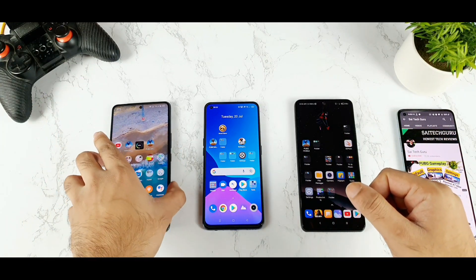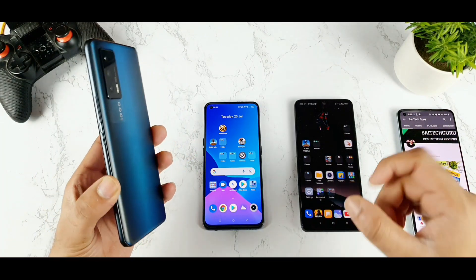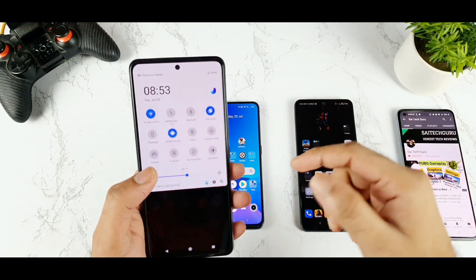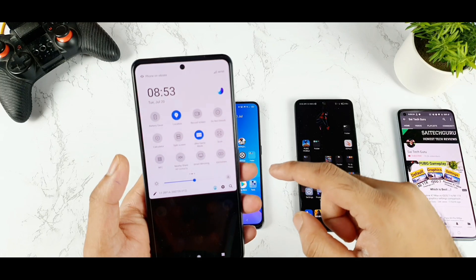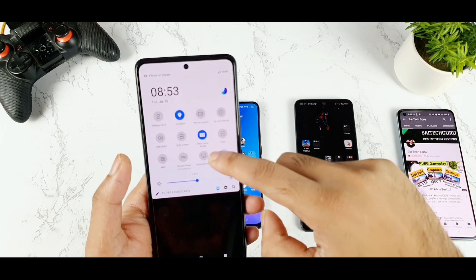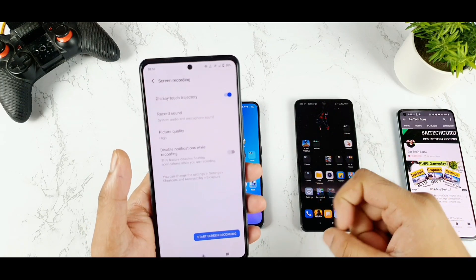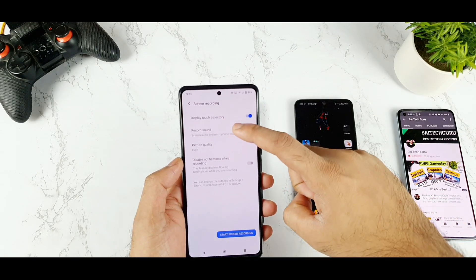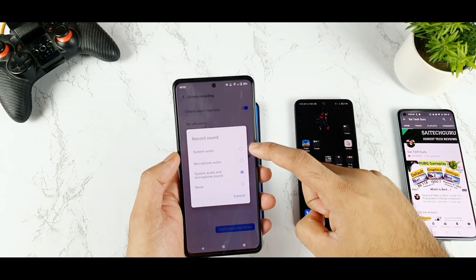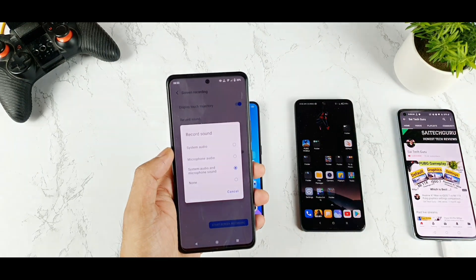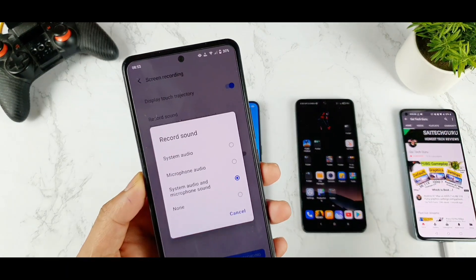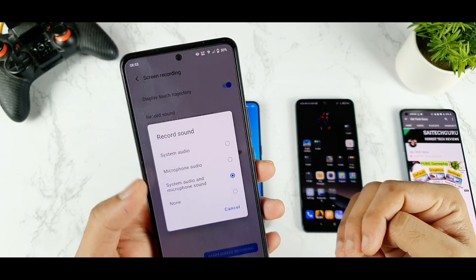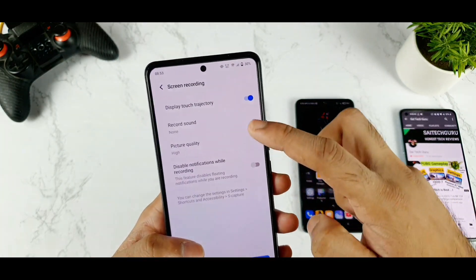Let's start with the iQ7 device, which has Funtouch UI. Exploring the screen recording option, you can find it in the notification toggle. By long pressing on that option you'll get all these options. The first thing is pretty clear — you can record system audio, microphone audio, or system audio and microphone audio together, as you can see.